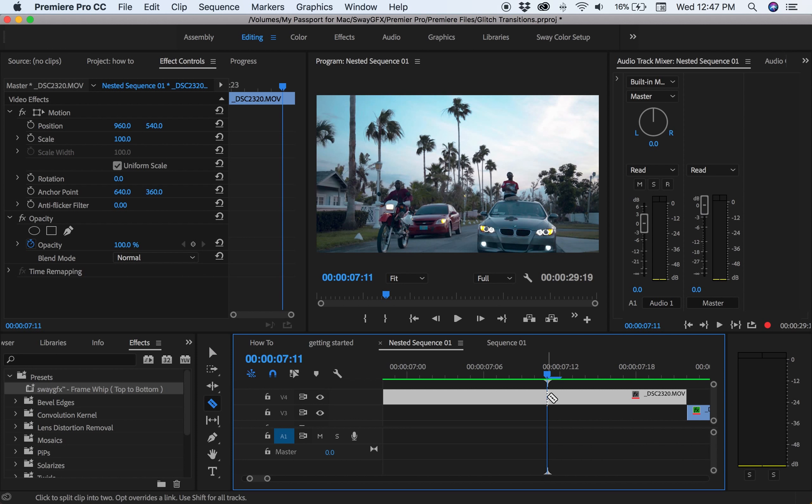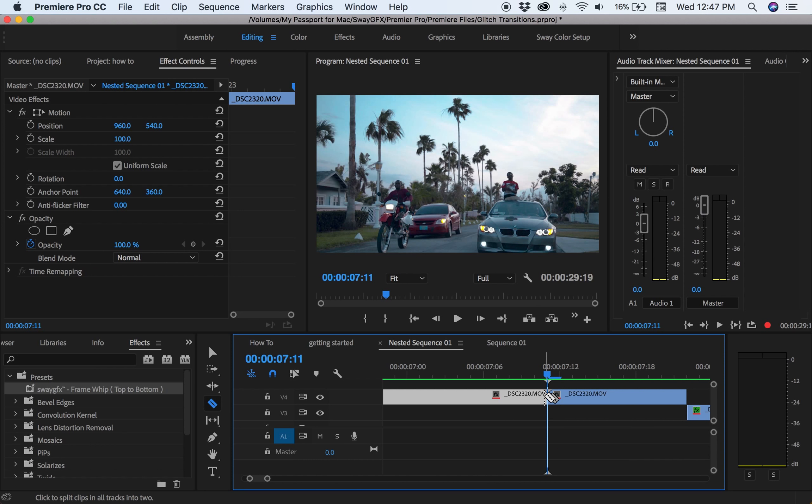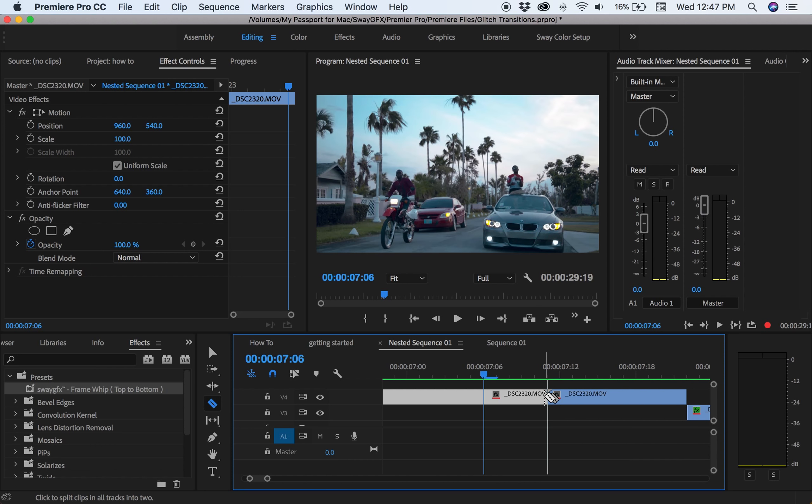So you would want to make a cut. You want to hit C for the cut tool.